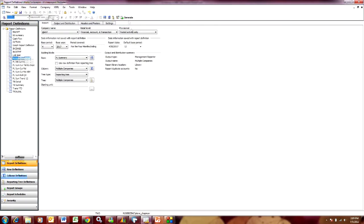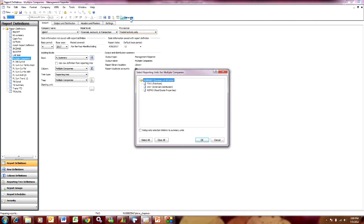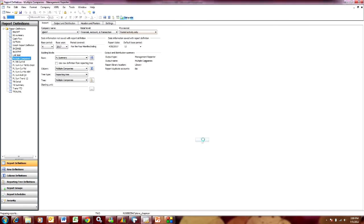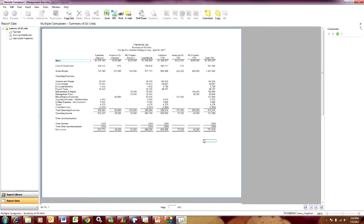I'm going to run that report right now and then we'll take a look at the drill down functionality. So I'm going to run it and I'm going to select all so I get the detail information that I want, and then I'm going to hit okay. Okay, and here's my financial report.